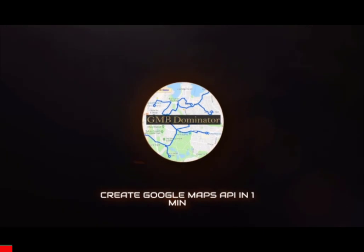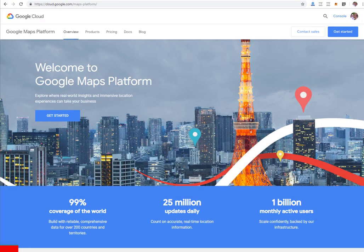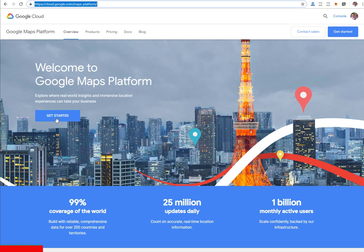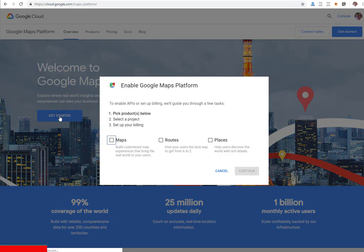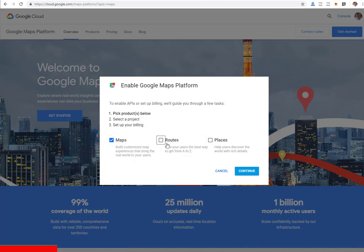Hi guys, Peter Drew here. In this video tutorial you will see how easy it is to find your Google Maps API key and then easily discover unclaimed GMBs around the world. Go to the link below the video, click on Get Started, and select Maps, Routes and Places.